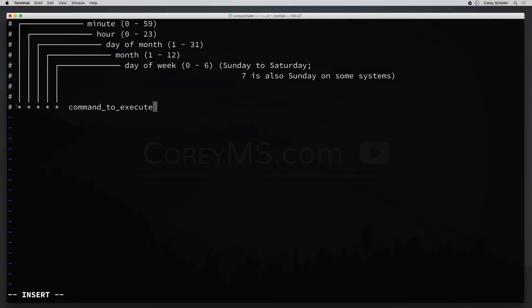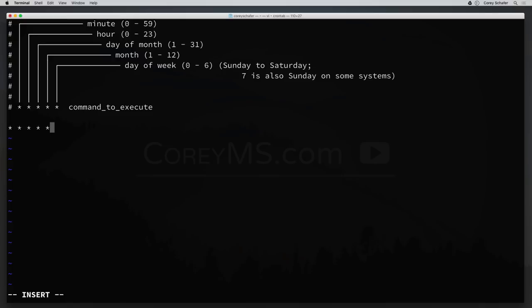On each line we're going to specify when we're going to run our command and also the command that we want to run. Each line is going to have five values that specify when we want the job to run, and then the job we want to execute. First we specify the minute, then the hour, then the day of the month, then the month, and then the day of the week. We can use exact values or an asterisk to match every value. One of the simplest schedules would be an asterisk for all five values. So I'll type out a line with asterisk for all five values and then the command — I'm just going to echo out hello.